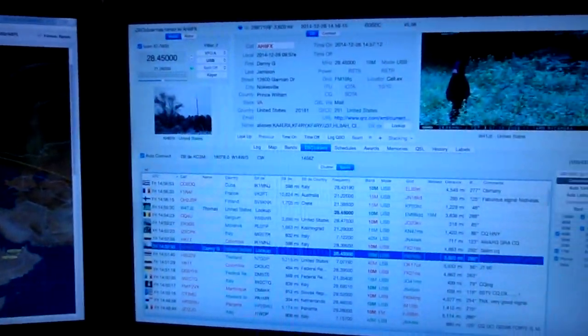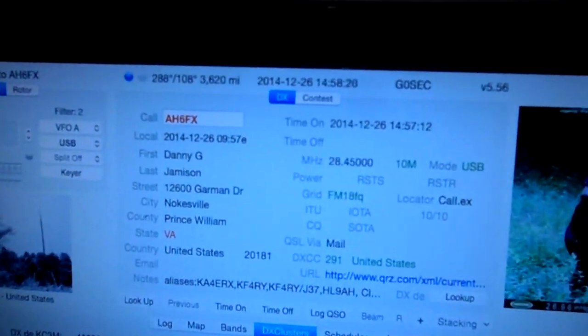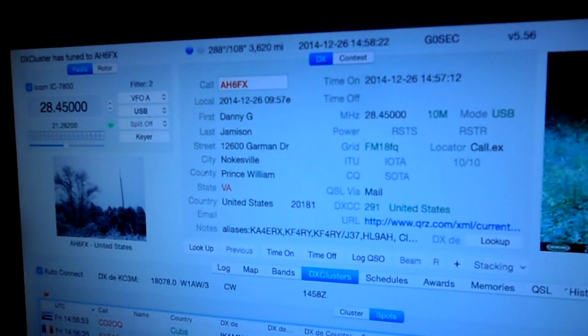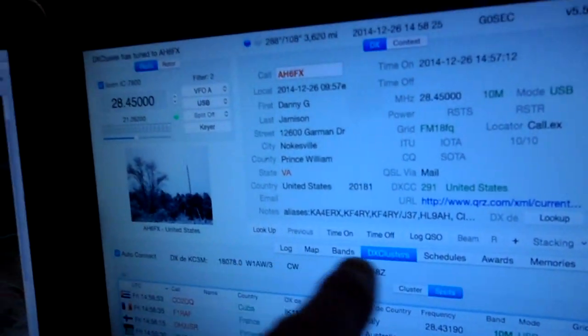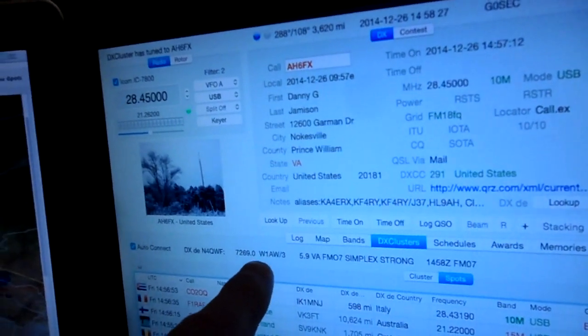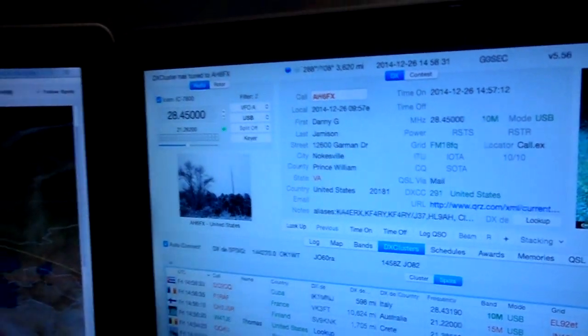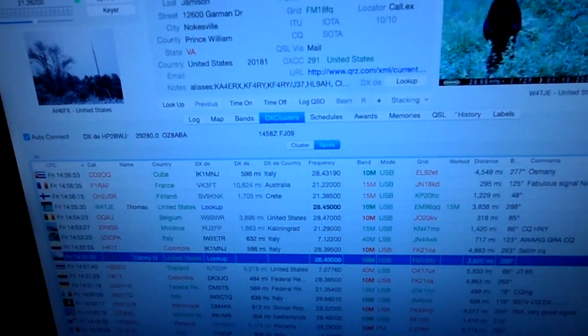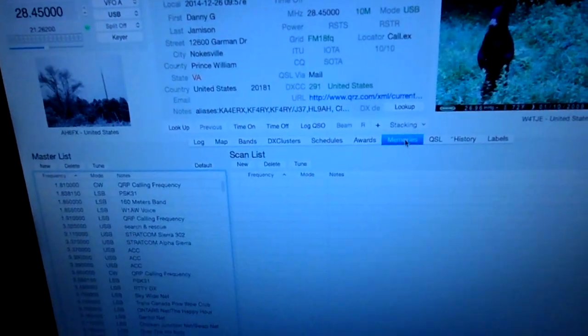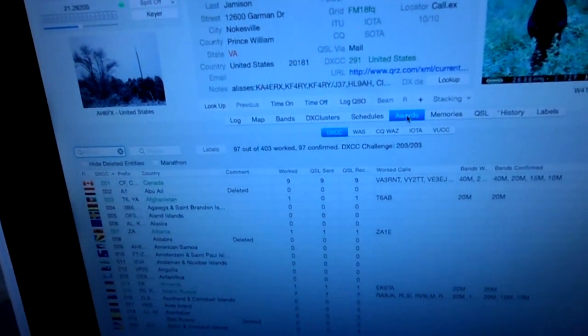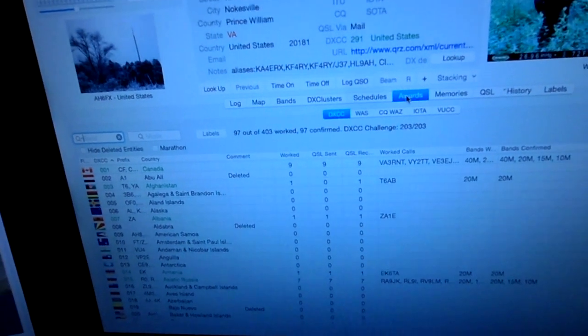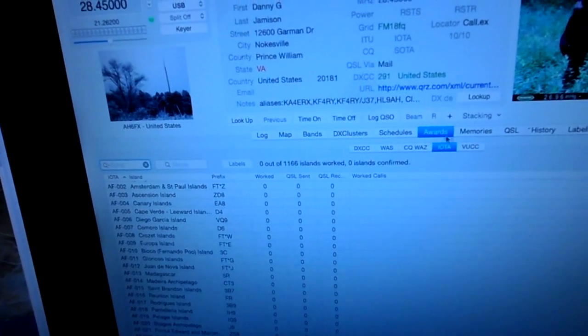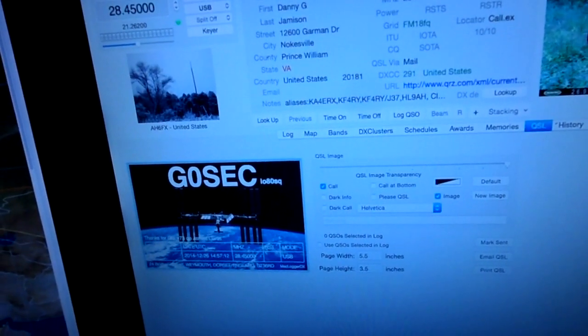To show you again, the log is absolutely fantastic. I really do like it. It's a pity you can't see it better in the camera because it's really nice to have the log at the top and just selecting what you want under the cluster. You've got memories as well. This is for the awards, tells you what awards you need, IOTAs and whatever. QSLs for QSL, so you can create your cards.